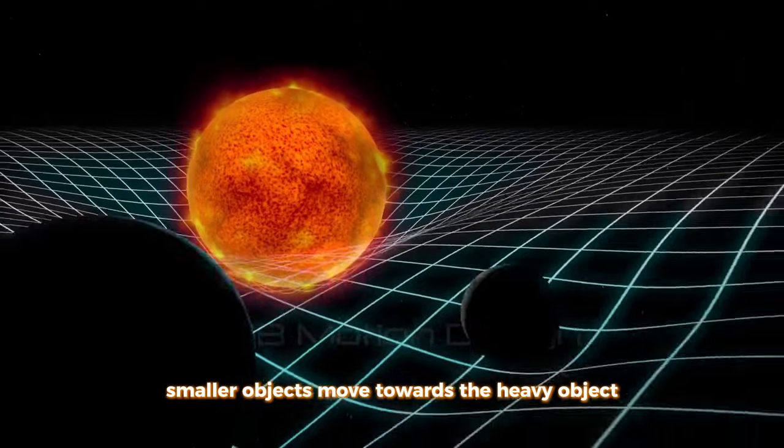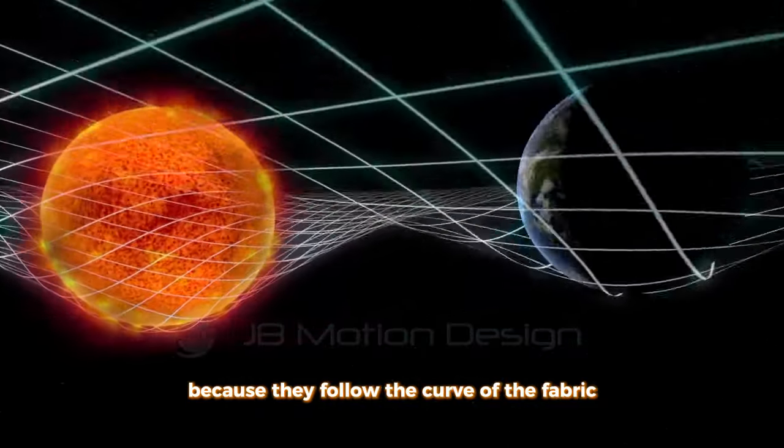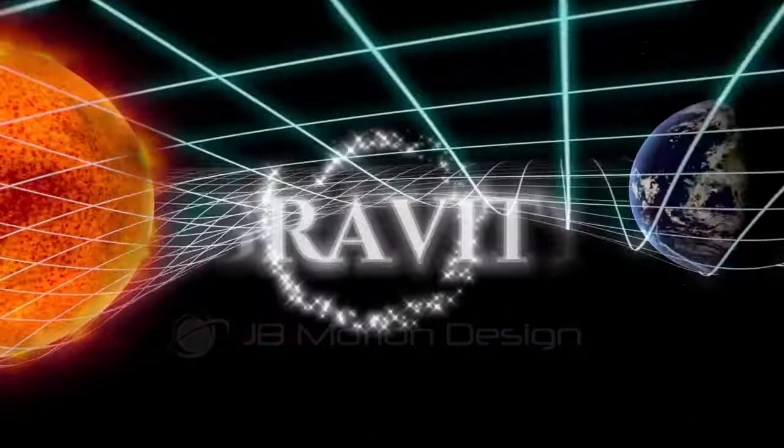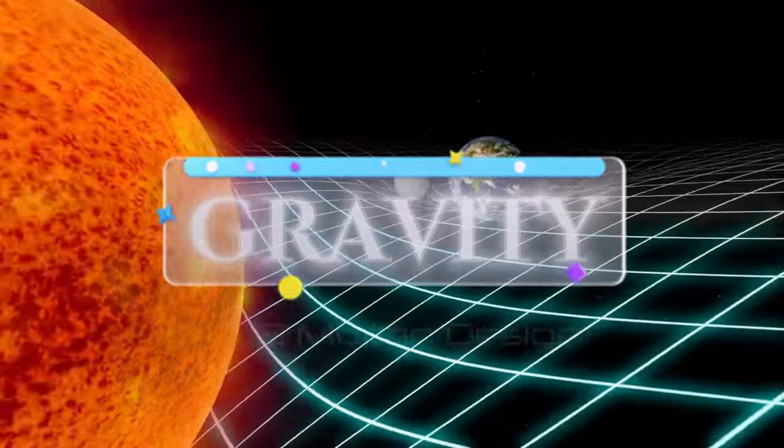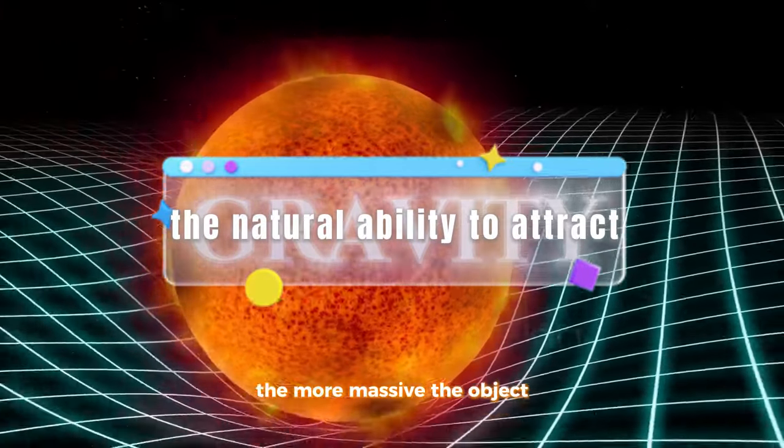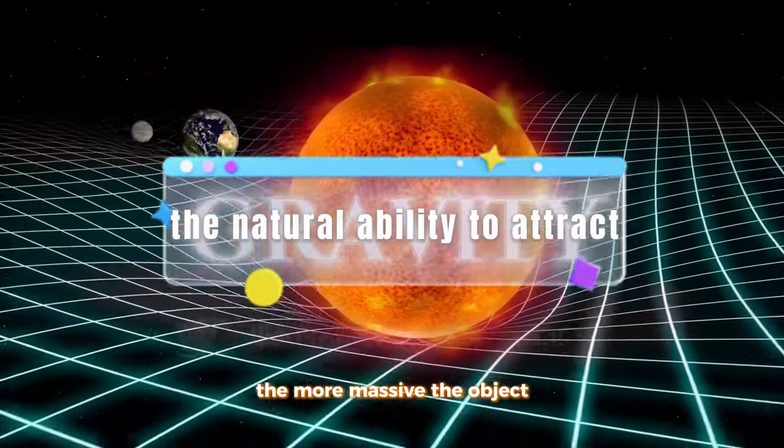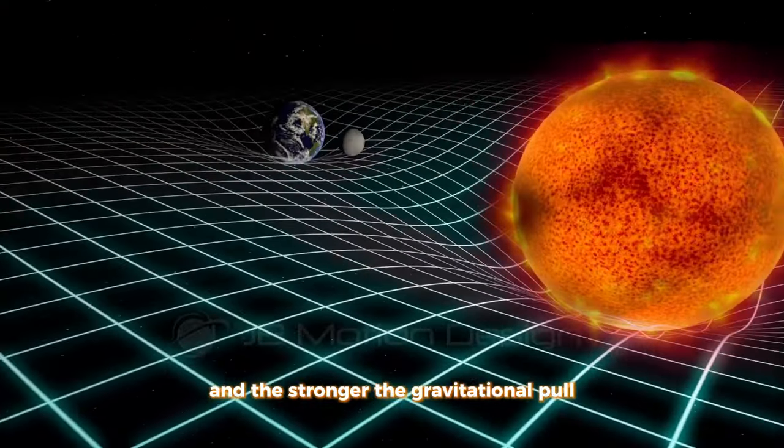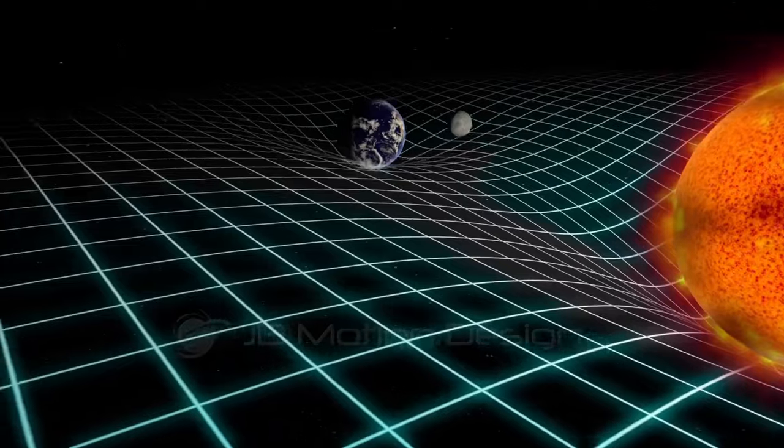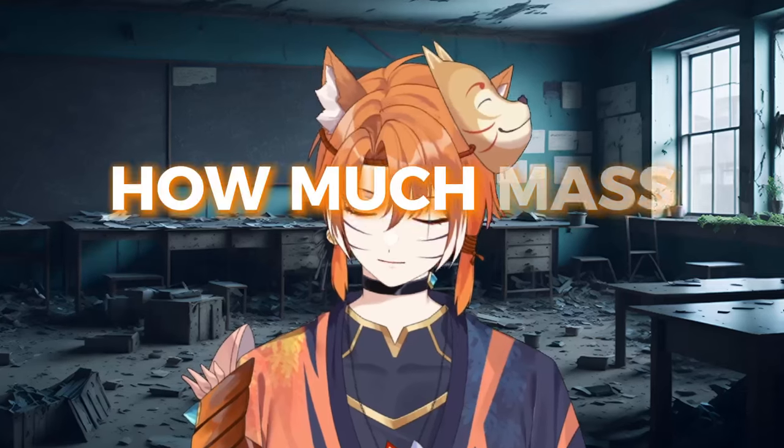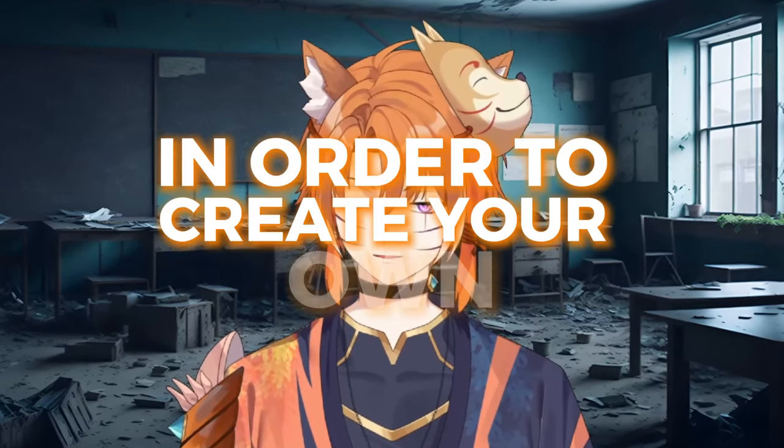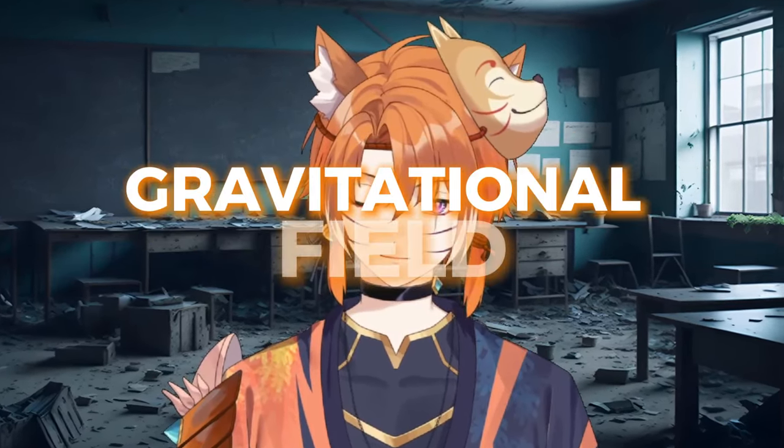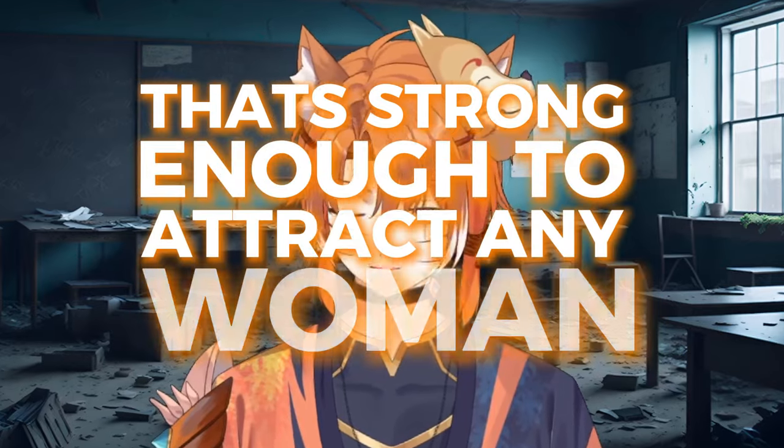Smaller objects move towards the heavy object because they follow the curve of the fabric. This bending of space is what we experience as gravity, aka the natural ability to attract. The more massive the object, the deeper the curve, and the stronger the gravitational pull. So the big question of today is, how much mass do you need in order to create your own gravitational field that's strong enough to attract any woman?